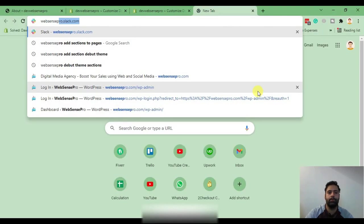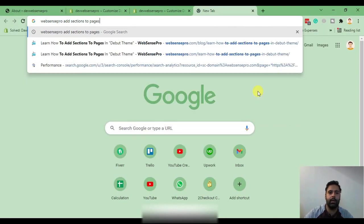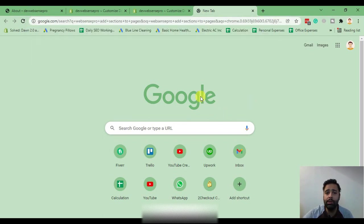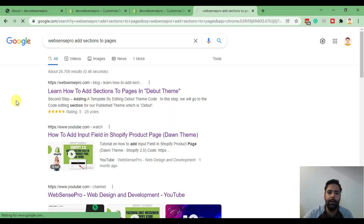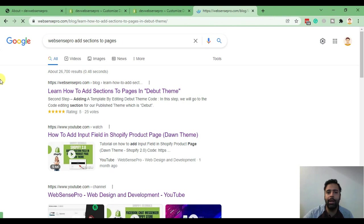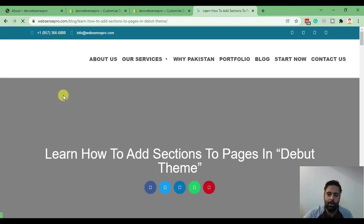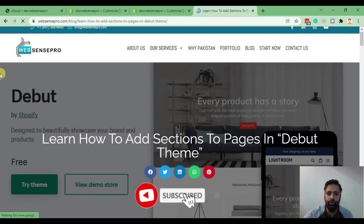All you need to do is search for 'add section to pages Web Sense Pro' — add sections to pages. When you Google this, you will be able to see the article at the top. On that article you'll have step-by-step instructions on how to add sections to inner pages, and I'll go through this article with you.